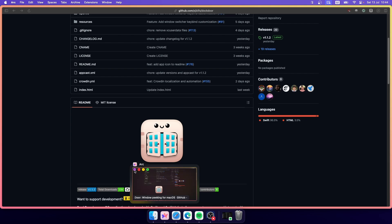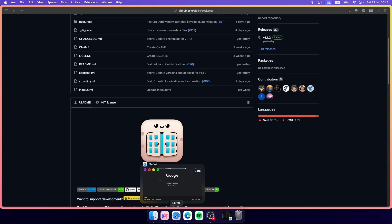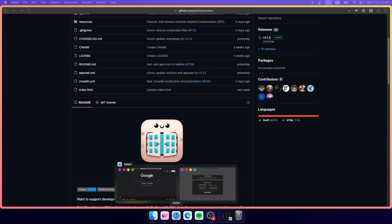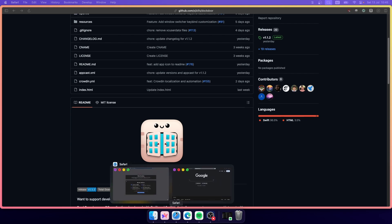From the preview you can also close, minimize, or maximize the application by clicking the buttons right there. For Safari, if you have more windows open of the same application, Dockdoor will show all of them. For example, I'll open a new private window in Safari — you can see both the normal tab and the private tab shown in the preview. It also shows multiple instances of applications.